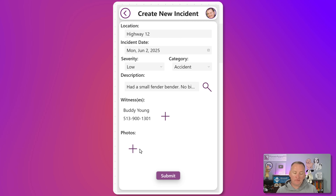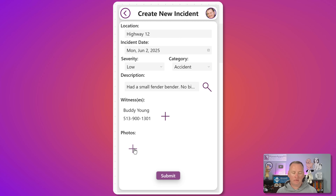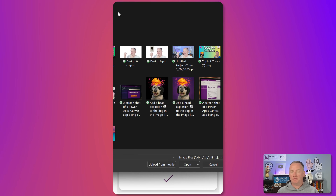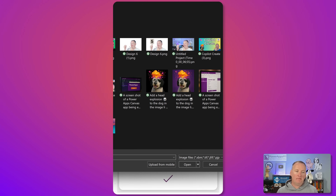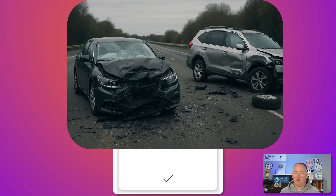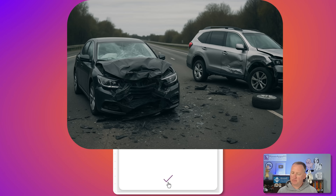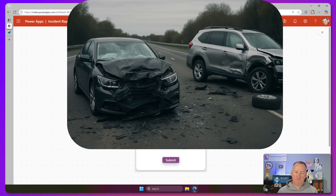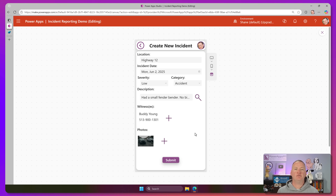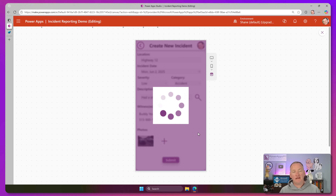The same holds true for photos. We'll grab one photo — hit the plus, tap to add a picture. On a phone it would pop up the actual camera control, but here we'll just grab an image I had generated of two cars and a little fender bender. We now have the incident fully filled out. We hit submit, the app does its thing, and off to the system it all goes.